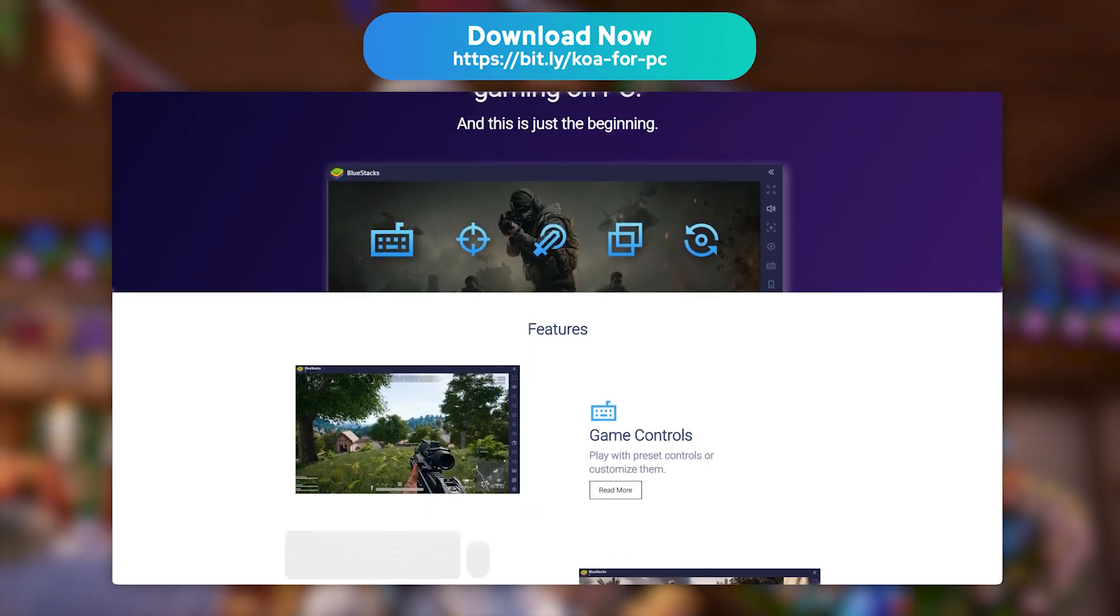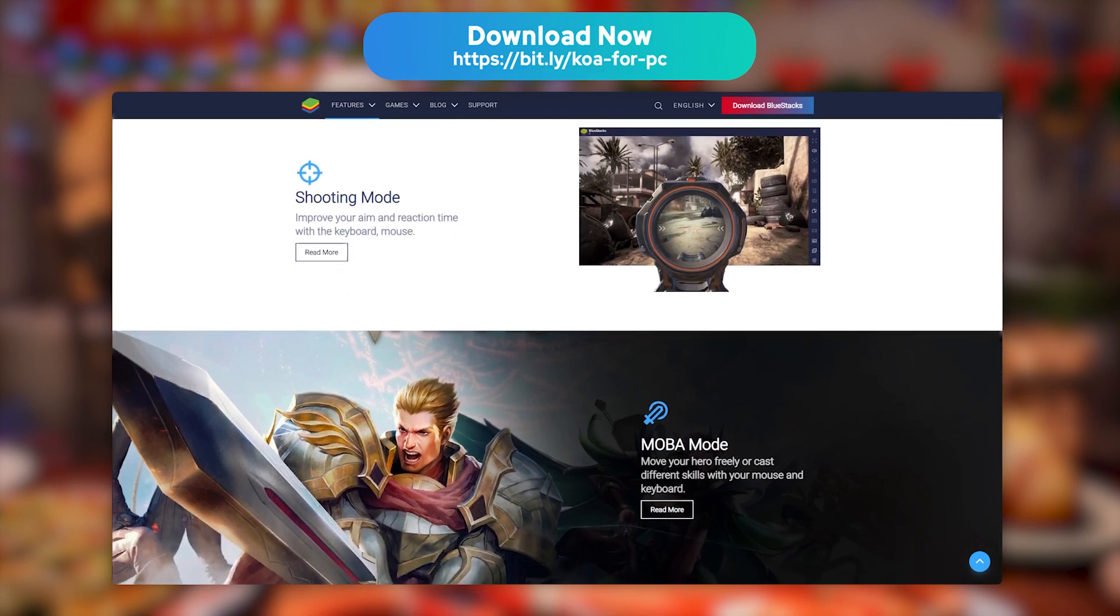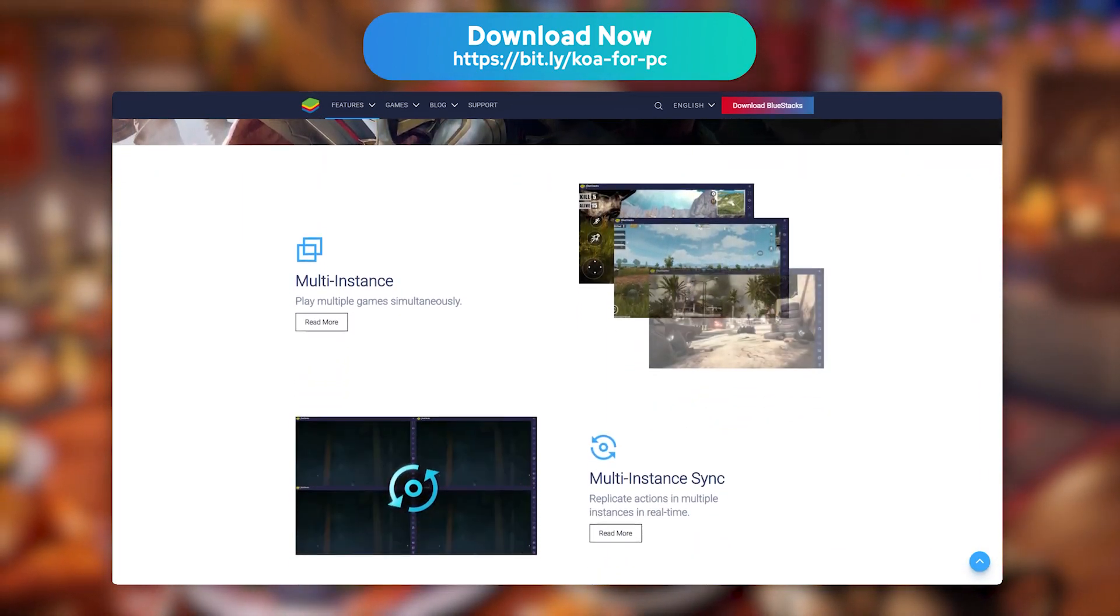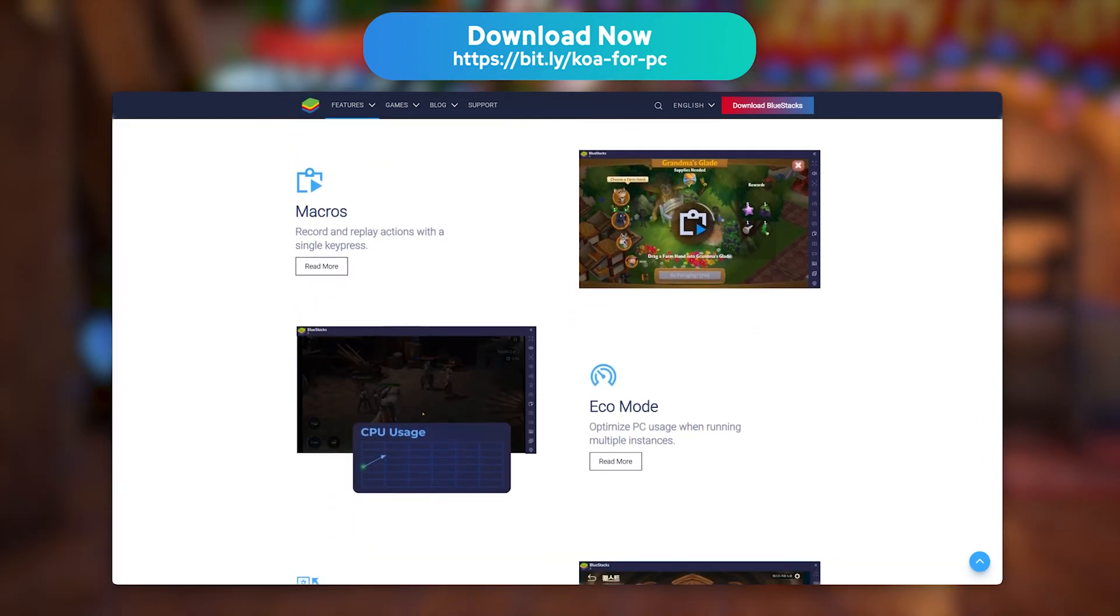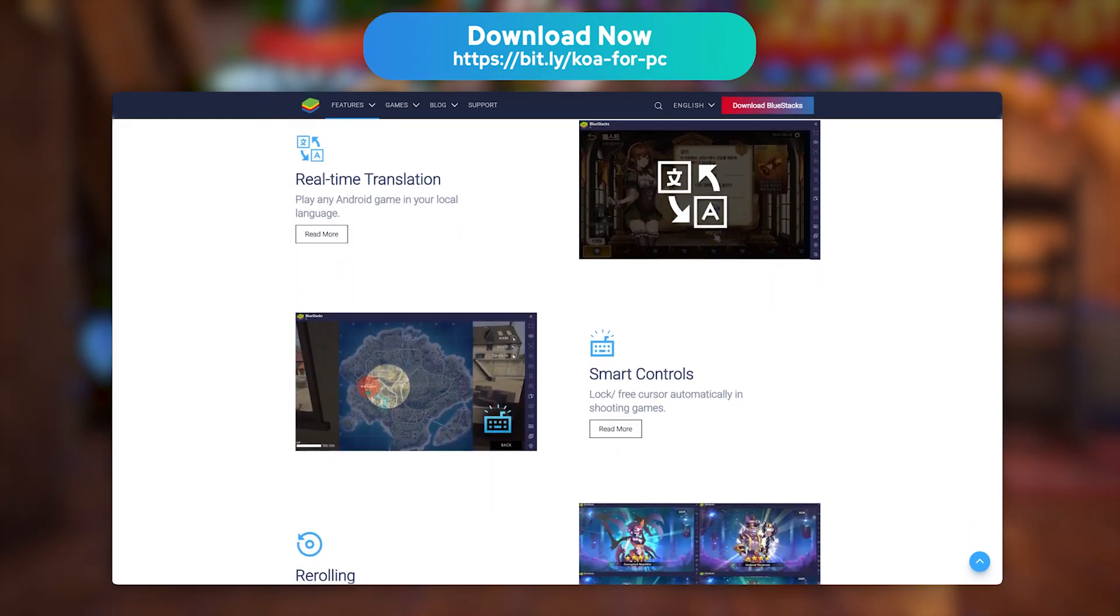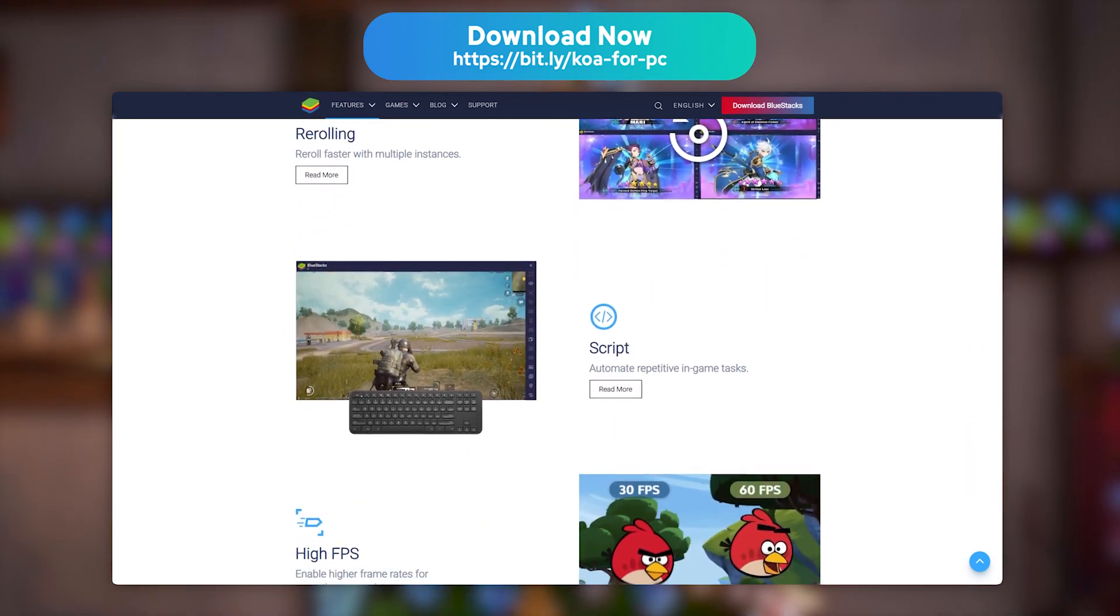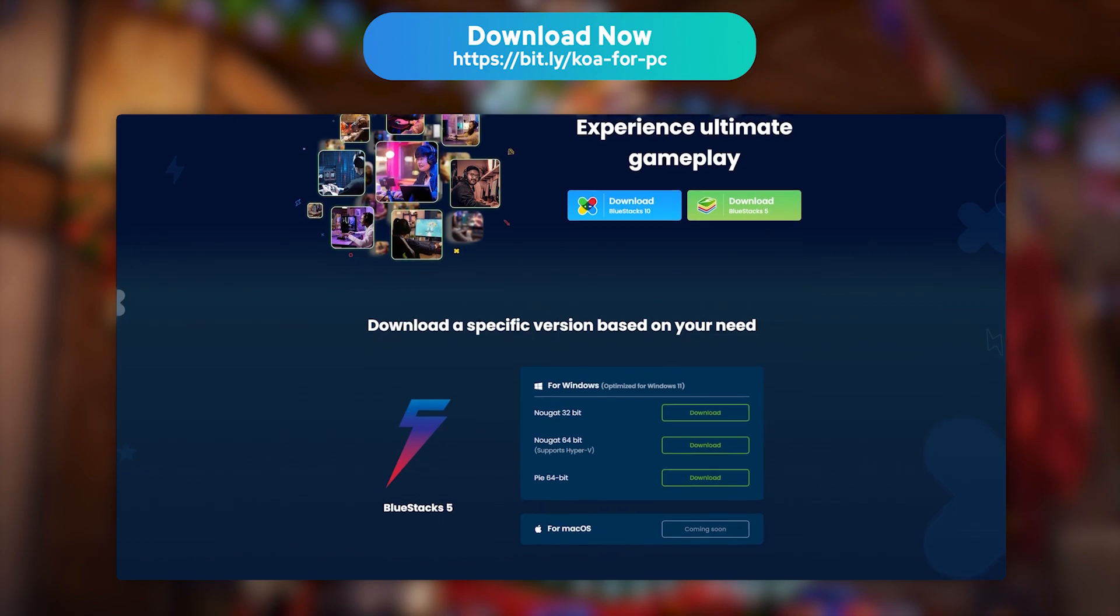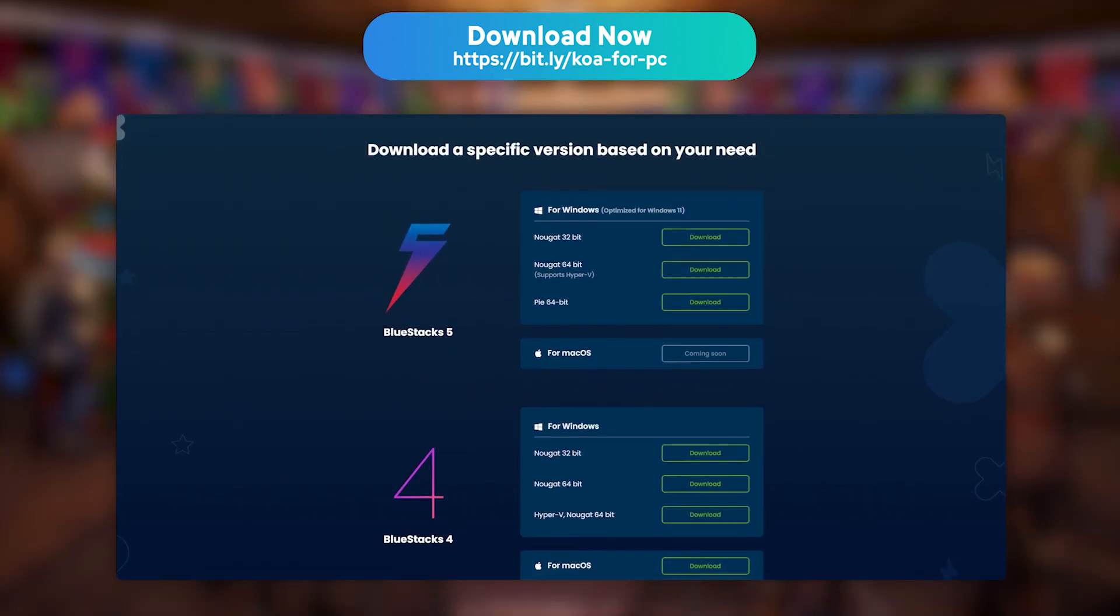We've picked BlueStacks because it is by far the most performant and secure emulator on the market. It is totally optimized for mobile games, and BlueStacks is available on Mac and PC, with a minimum setup of 4GB of RAM and 5GB of disk space. It is compatible with Windows 10 and 11, as well as updated regularly.